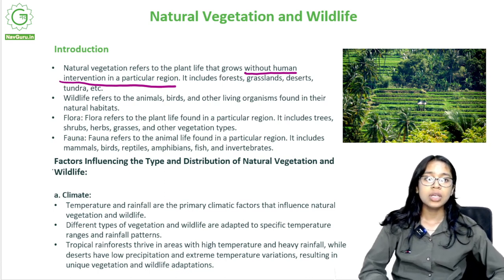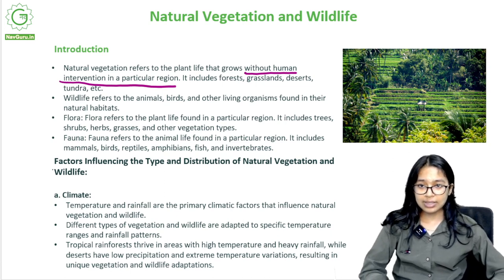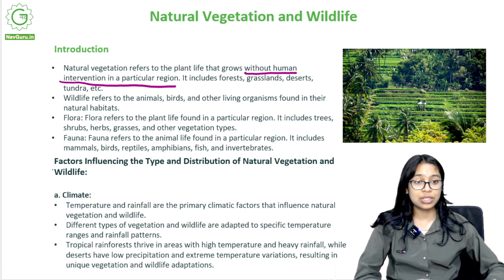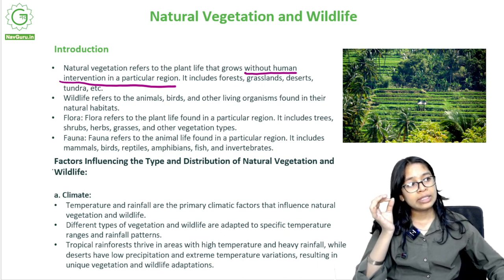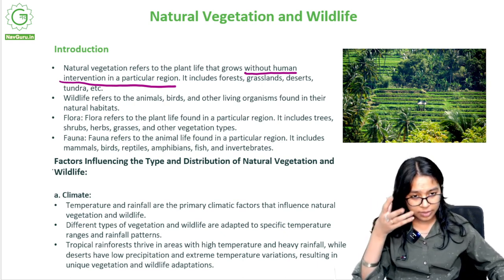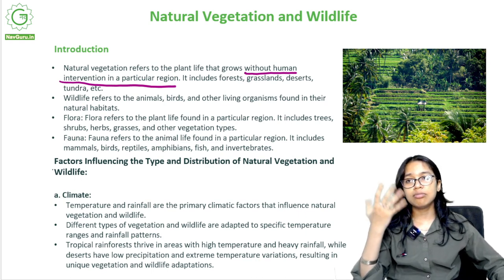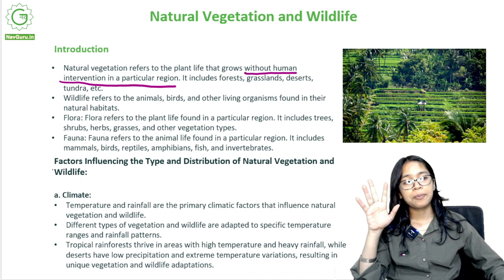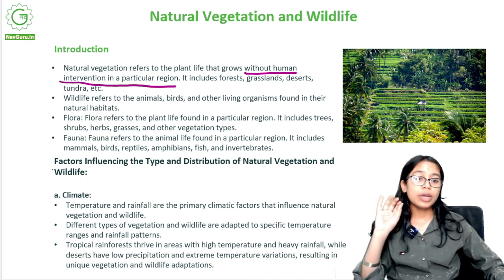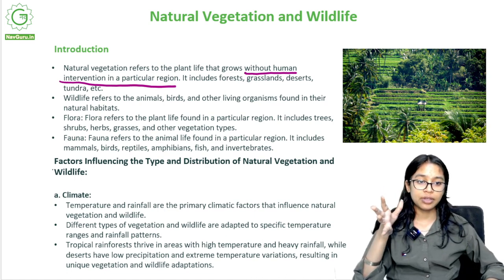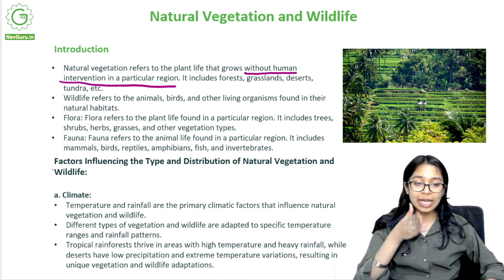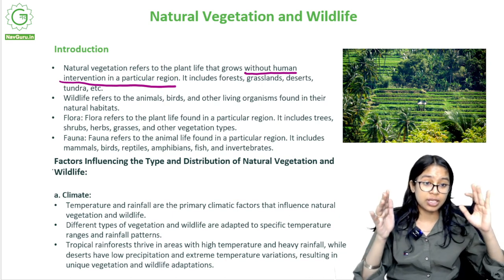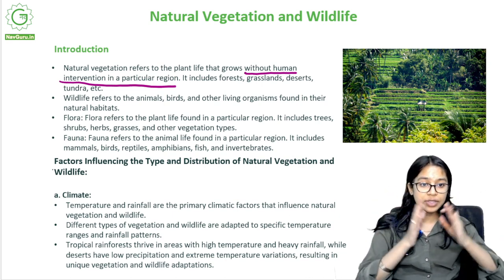Natural vegetation includes forests, grasslands, deserts, tundra, etc. Wildlife refers to the animals, birds and other living organisms found in their natural habitat. What is the difference between a domestic dog at your house and a dog which runs out in the wild, or a bear who lives in the forest? What is basically the difference between animals kept in a zoo and animals out there in the forests in their natural habitat?